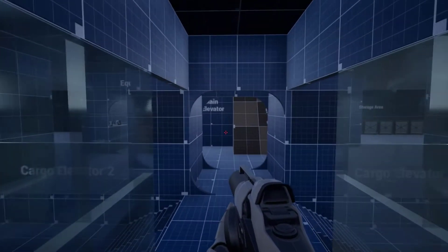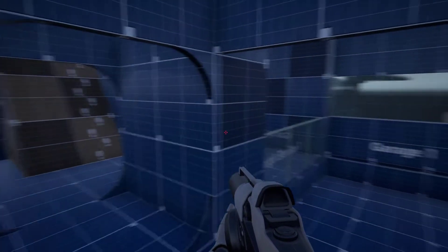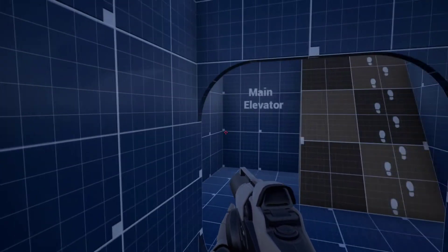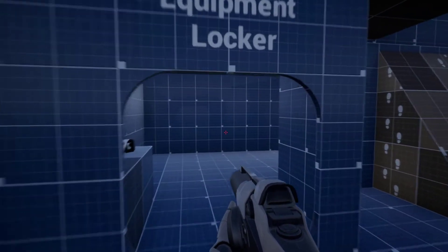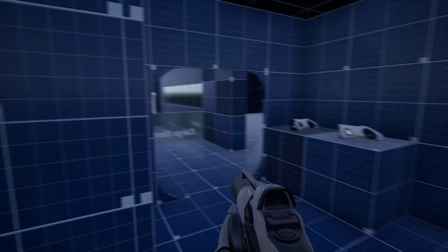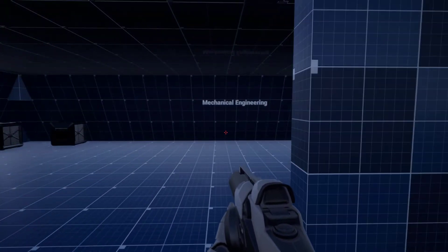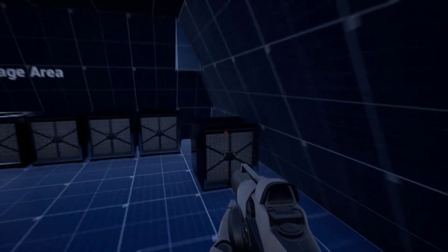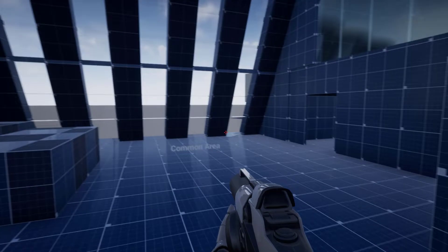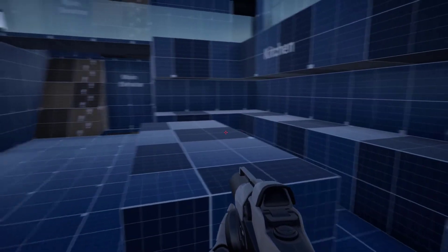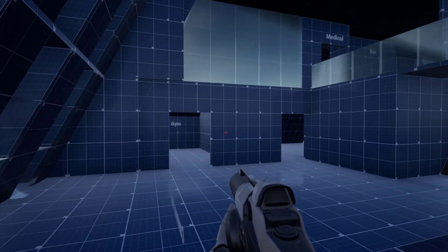Each room is labeled with its intended function. Elevators aren't working yet, so I'm using ramps to jump from floor to floor. The layout of the lander is a work in progress. I'm looking at how the space functions and flows, and making sure there's enough room for furniture and walking around from room to room.